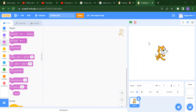Hello everyone, welcome back to another video. In this video we are going to learn about one block — we have lots of blocks here. Today we are going to learn about the Event block and the Sound block.